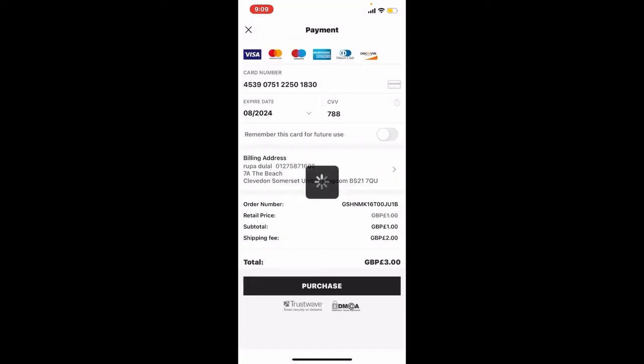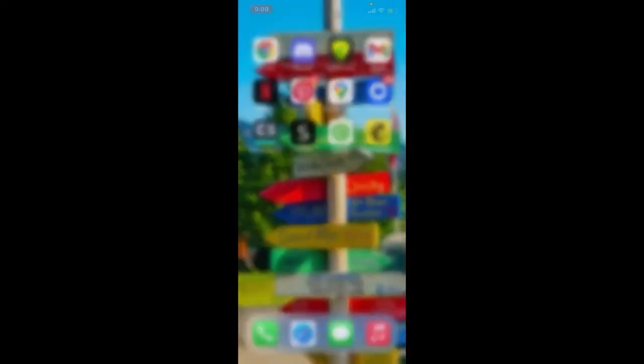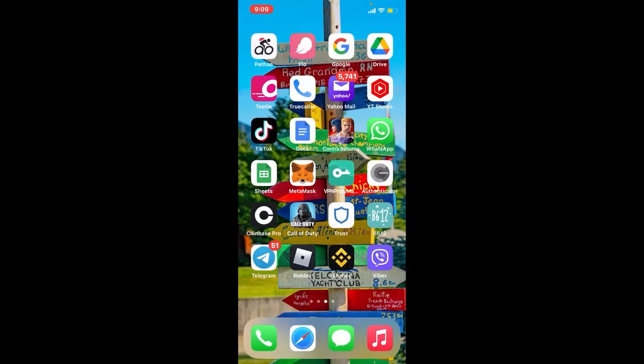Finally, tap on the purchase button at the bottom of the screen in order to add a credit card on the Chain application. That is how it is done.